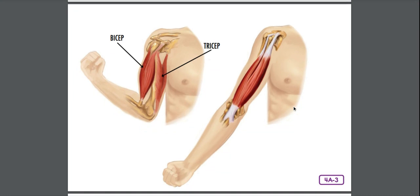Most muscles work in pairs. Muscles only pull on bone — they cannot push. That is so important to know: muscles work in pairs, muscles only pull, they cannot push. As your muscles pull on bones, they contract or get shorter. In order to relax or lengthen, muscles need a partner to pull the bone in the opposite direction.